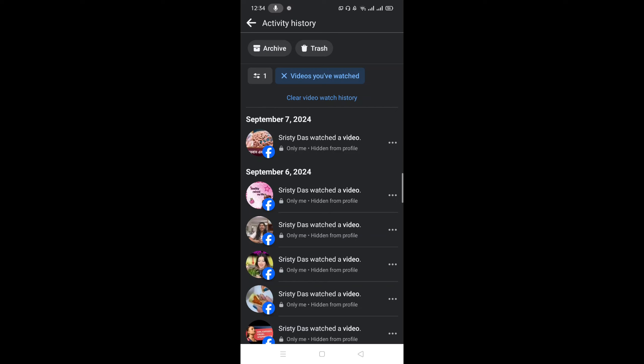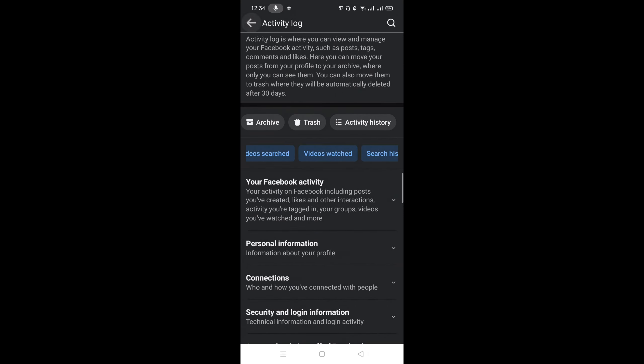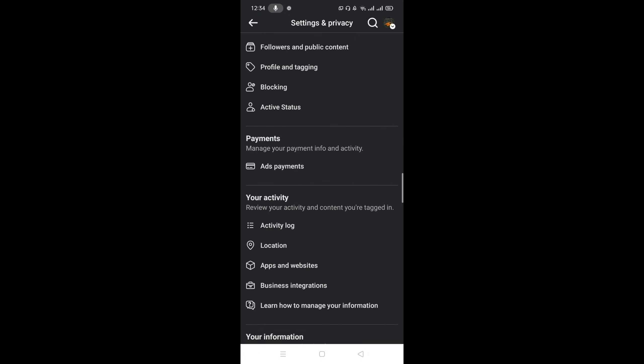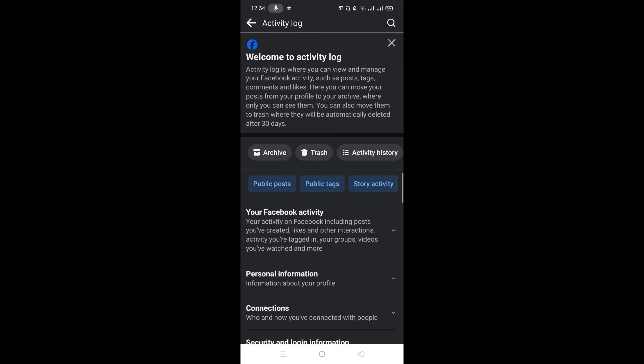And if you don't see the update in here, you just need to click on your back option and go to your Activity Log again and go to the Videos Watched option.